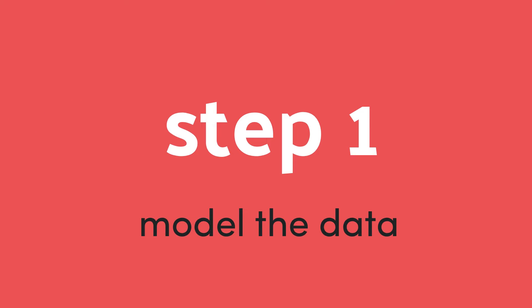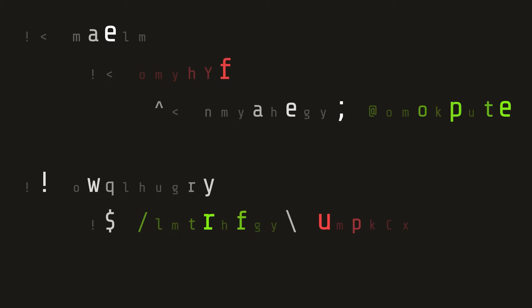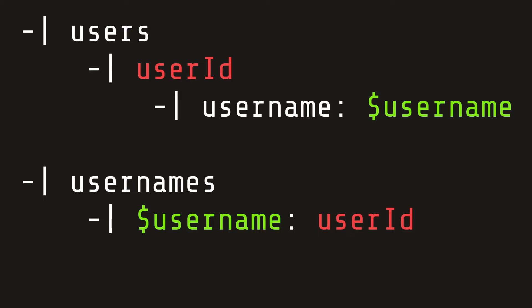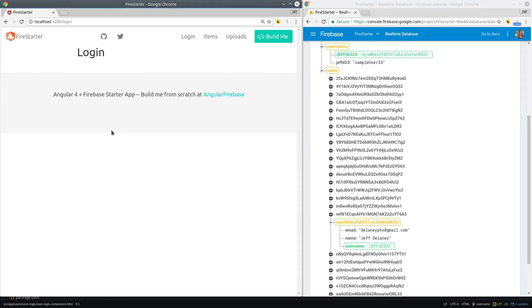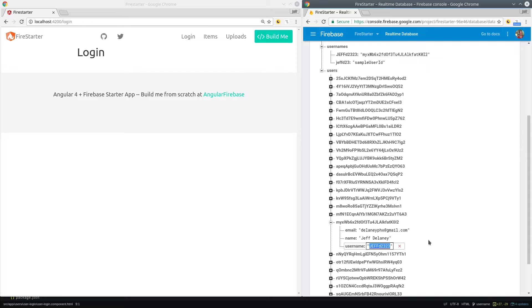The first step is to model the data. We have a users collection that saves basic information about the user to display throughout the app, then a separate collection of just usernames where the username itself is the key and the value is the associated user ID. This allows us to check username availability much more quickly than querying the entire list of users.